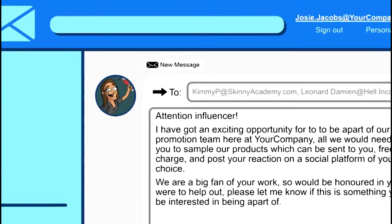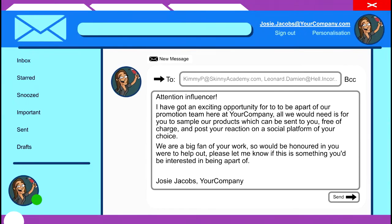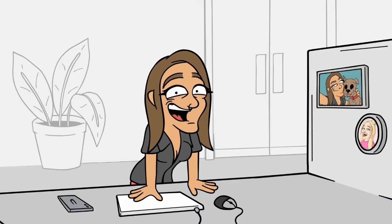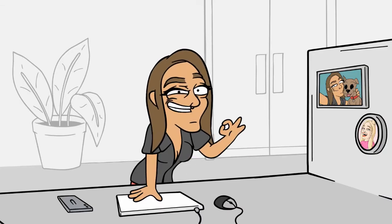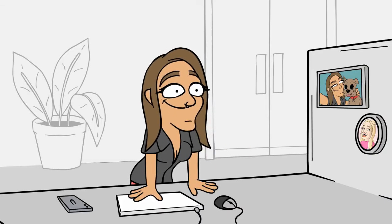New email conversation? Check. No confidential information attached? Check. Are the recipients pasted in the BCC field rather than CC? And that's another big fat check. I'm sorry I doubted you, Josie — that is one secure response.